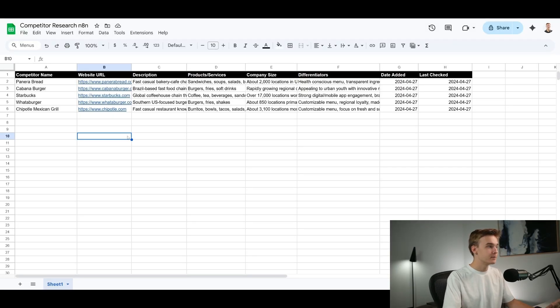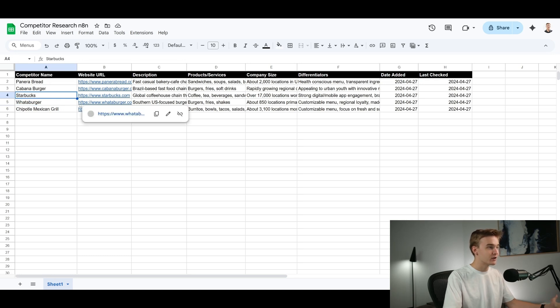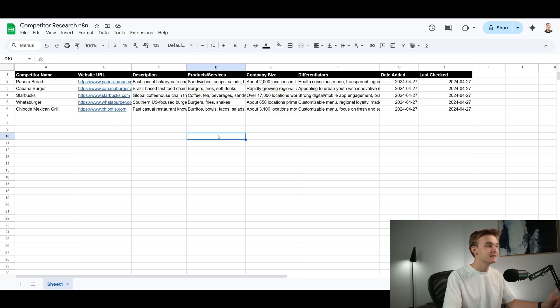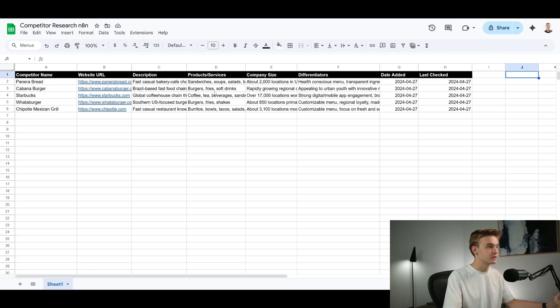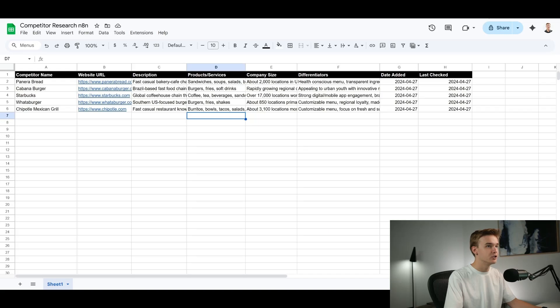It is going to be processing and going through a bunch of research. We're using Perplexity to do that research and I'll run through a little bit about how that works and why we're using it in a minute. But this is just doing a bit of a thinking process. It does take a little bit of time to do this. But obviously the idea is to have this run in the background whenever and you don't have to watch it happen. And here we go. We've got a few competitors that have just popped up with Chipotle, Whataburger, Starbucks.